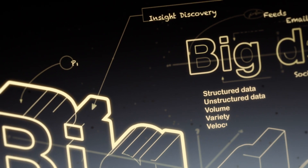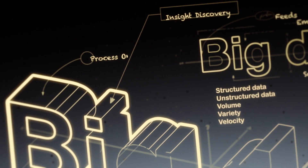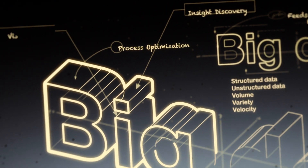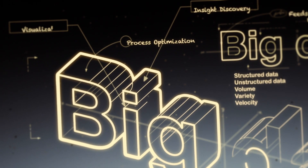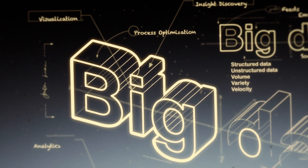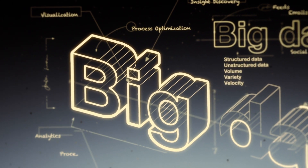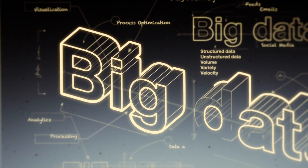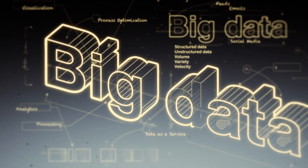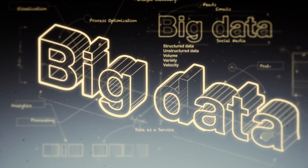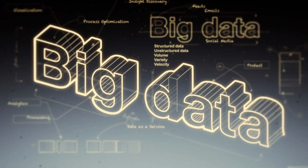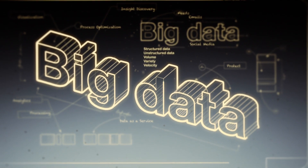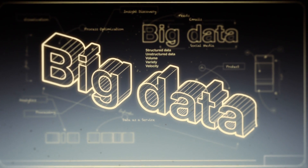As the production of information continues to explode with new social and mobile technologies, the right usage of this data can be a strategic advantage for organizations. Big data software frameworks such as Hadoop allow organizations to process these large volumes of data in a timely manner for actionable insights.